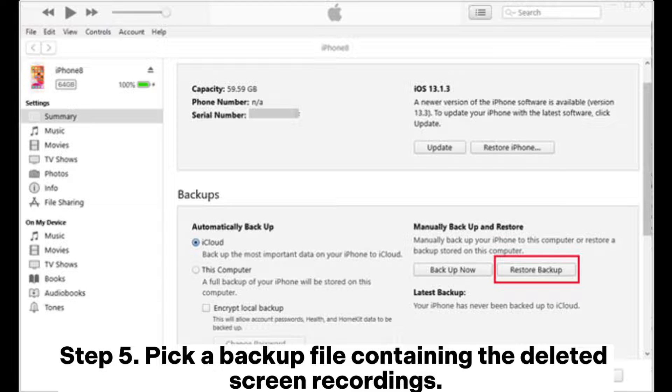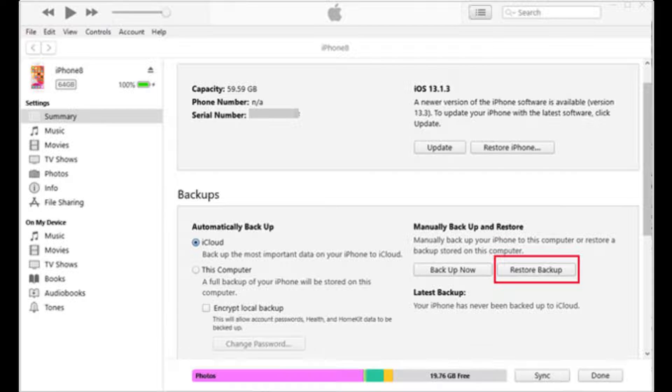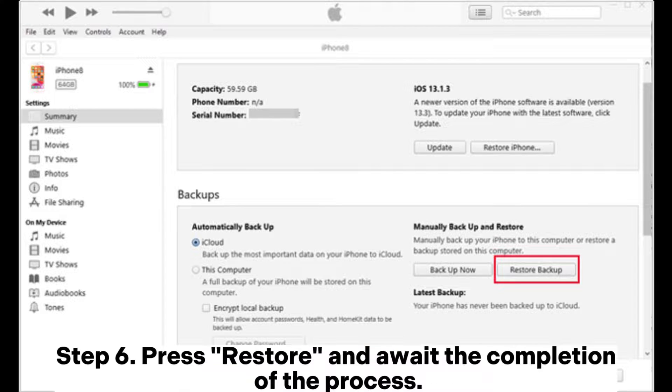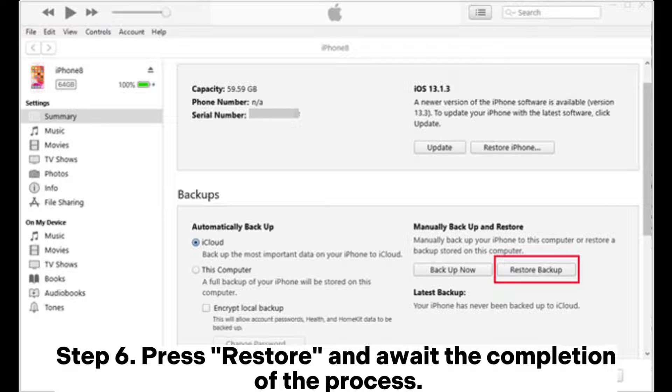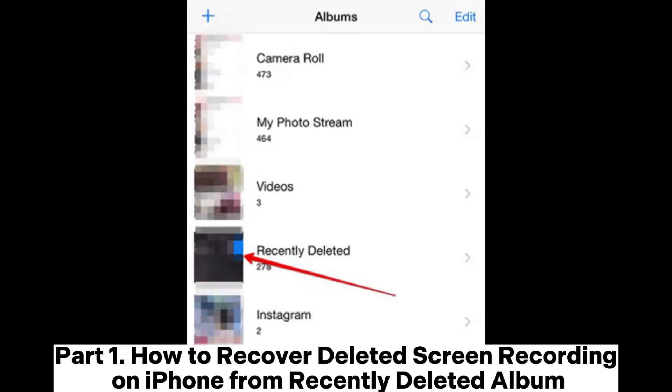Step 5. Pick a backup file containing the deleted screen recordings. Step 6. Press Restore and await the completion of the process.